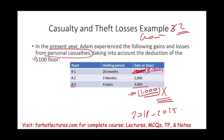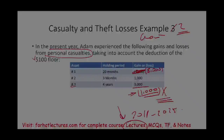To learn more about casualty and theft losses — whether you are a CPA candidate, an accounting student, or an enrolled agent — go to Farhat Lectures and work through multiple choice questions. Study hard, good luck, and stay safe.